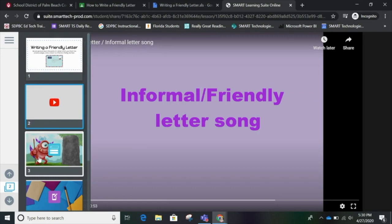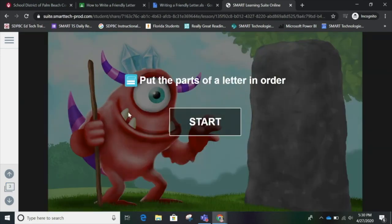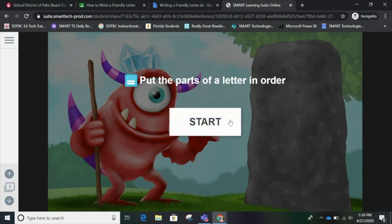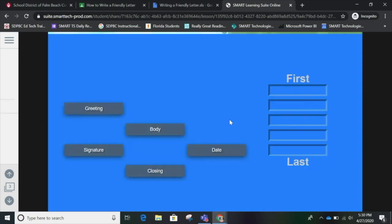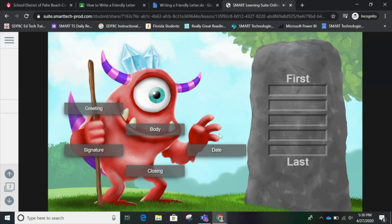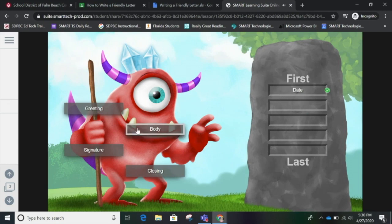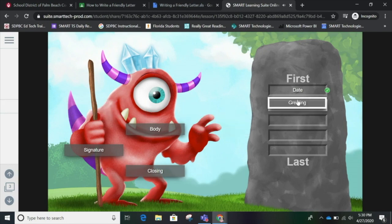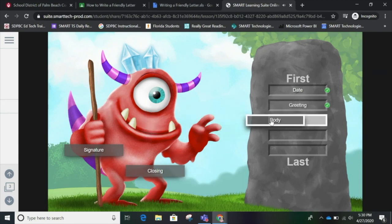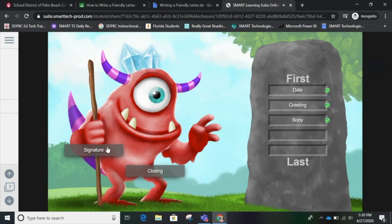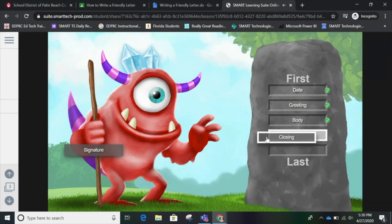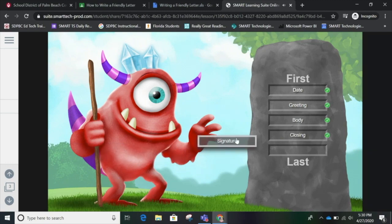I'm on number two so let's go to number three: Put the parts of the letter in order. I just press Start — oh, it's a game! Okay, the date goes first, then it's the body — wait, that's not right. I get to try again. Oh yeah, a greeting — I have to say Dear Mom. Next the body, that's where I give my ideas. Finally I have to close it, like Love or Your Friend. Then last goes my name. Yes, I got them all right!